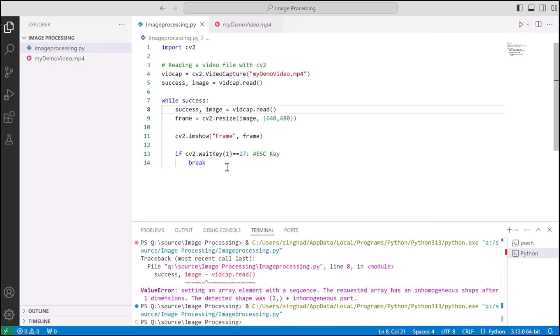We imported cv2 library and then with cap we are using video capture from cv2 to capture the video file. As a string in the argument we can pass either the absolute path of the video file or the relative path. For our case we are passing the relative path as the video file is in the same directory as the code.